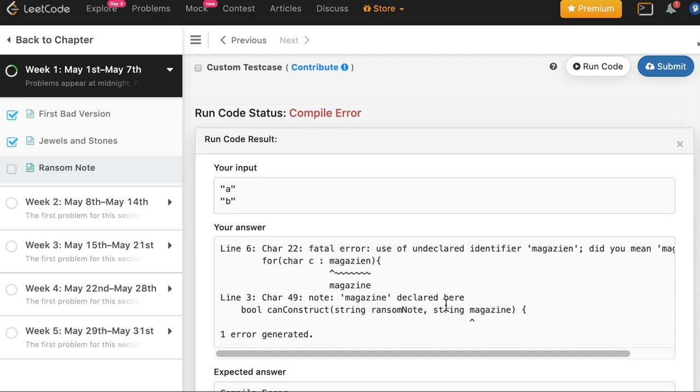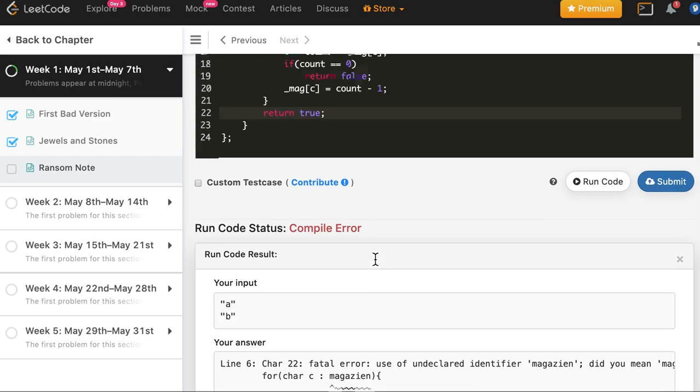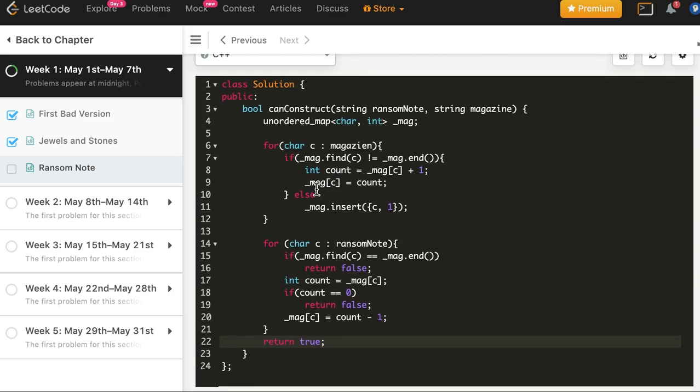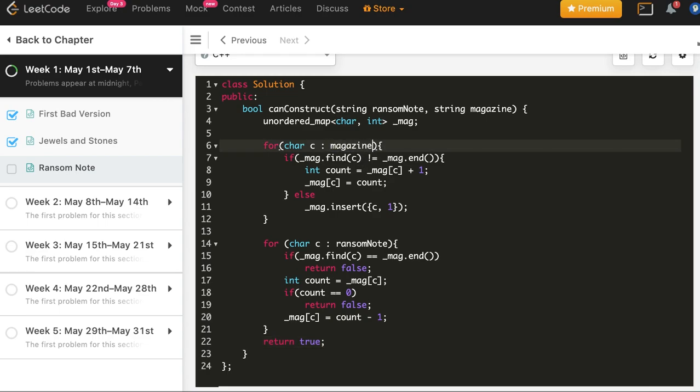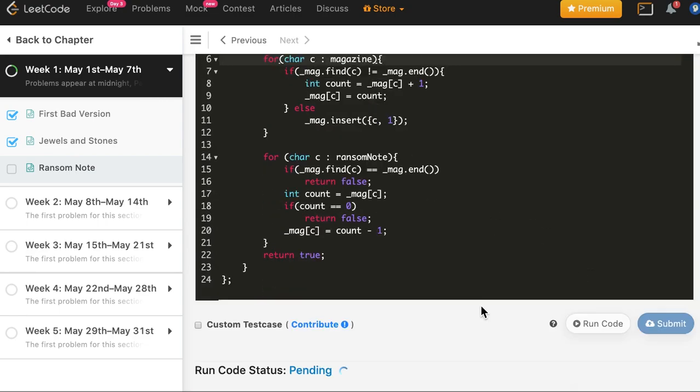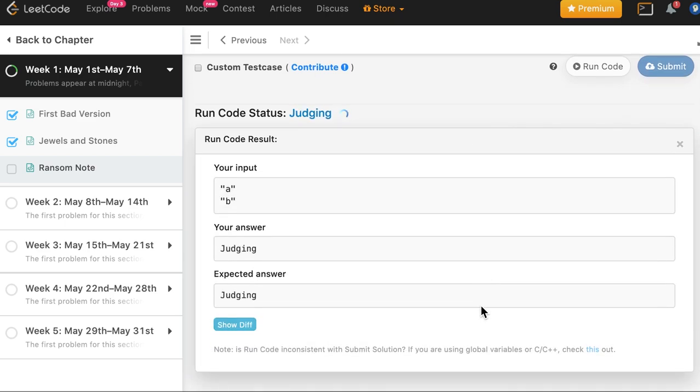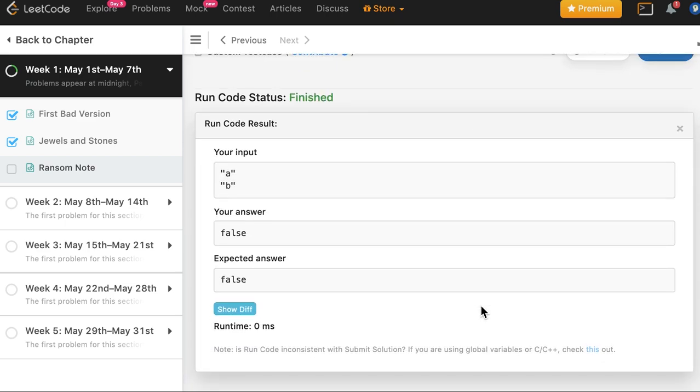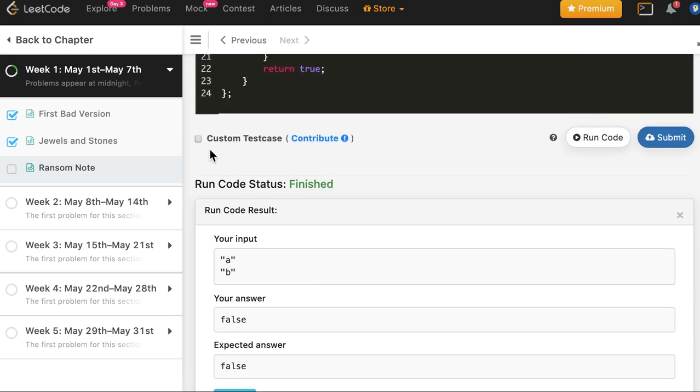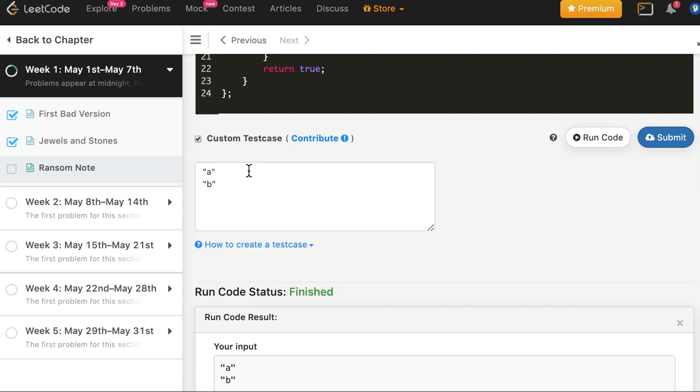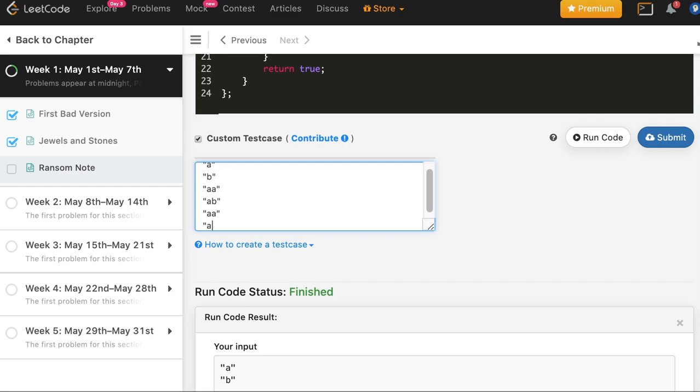So let's try it. Magazine declared here. Okay, line number six. And it passes for this case. Let's add this a a and we add a b.